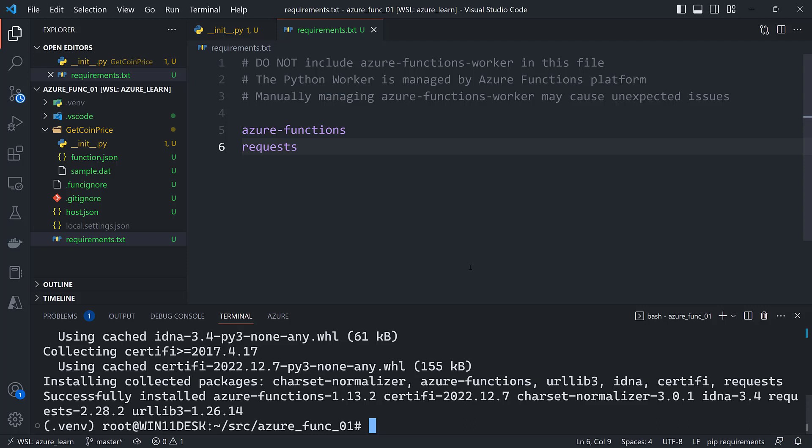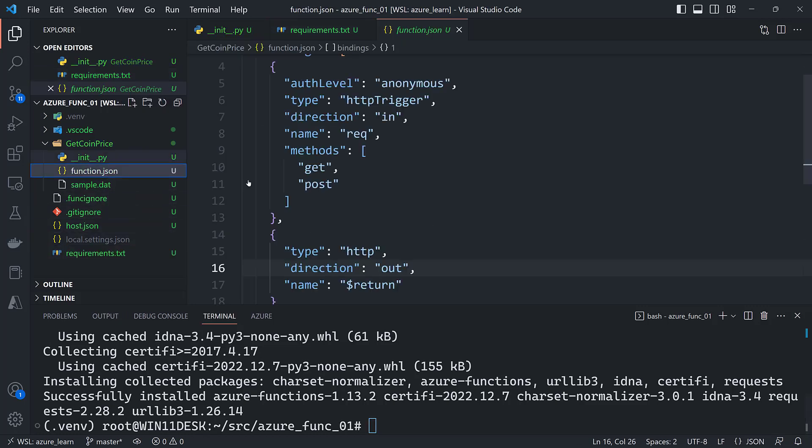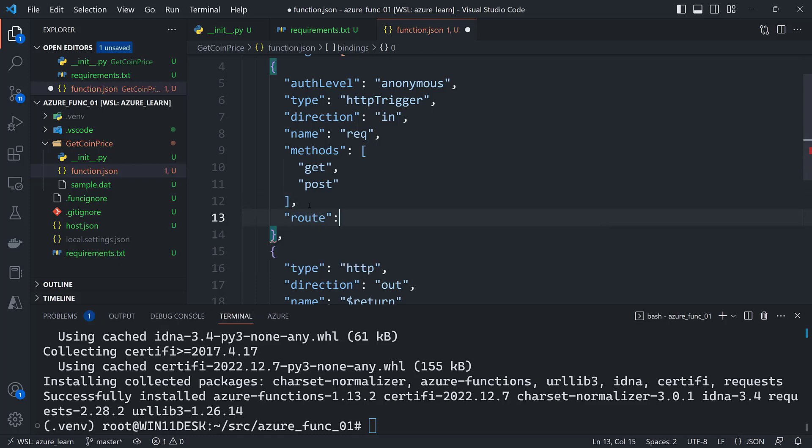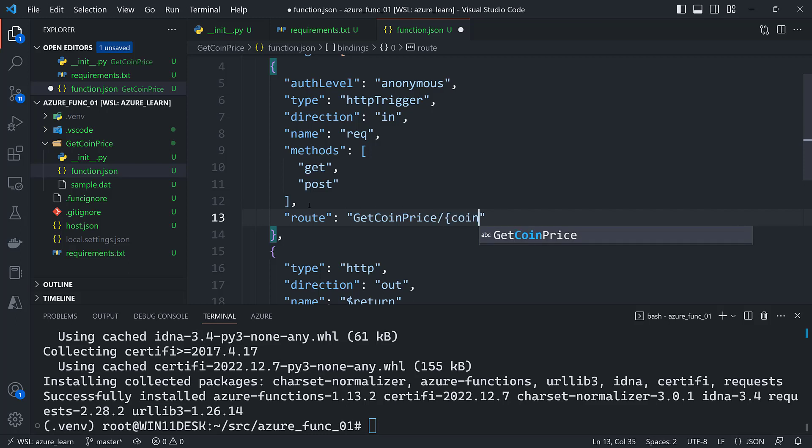Okay, and now I'm going to add the route to the function.json file. So if I go into my function.json file right up here, add another key for the route, and that's going to be get coin price. This will actually go after the prefix of API which is defined elsewhere, and then I'm going to have the route parameter which is going to be called coin_id.